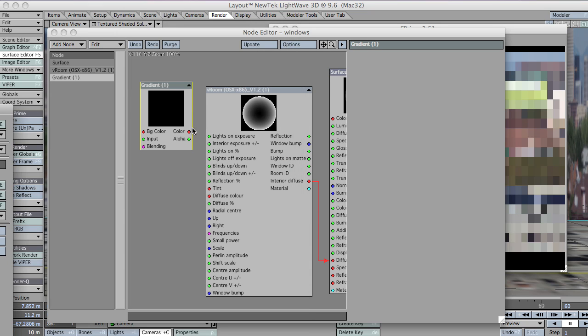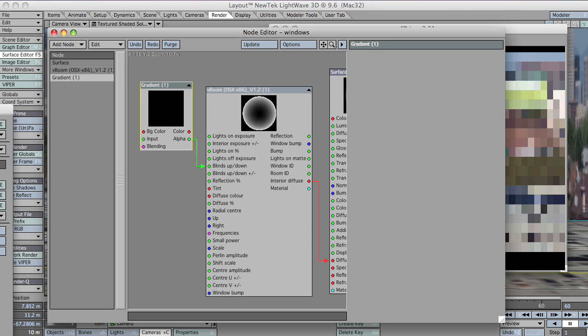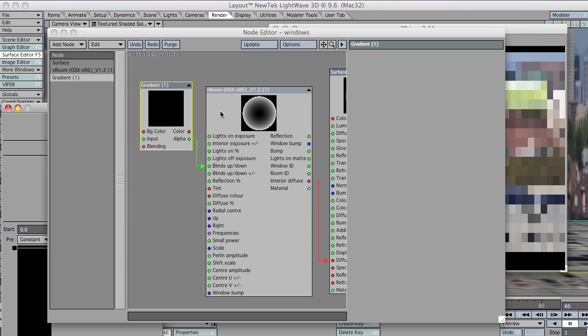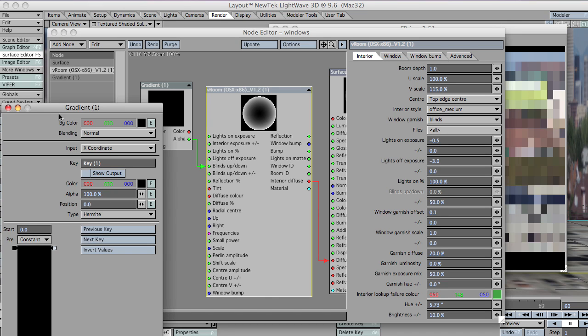I'm going to plug that alpha channel into the blinds up and down. I'll leave the plus or minus on 50 for now.